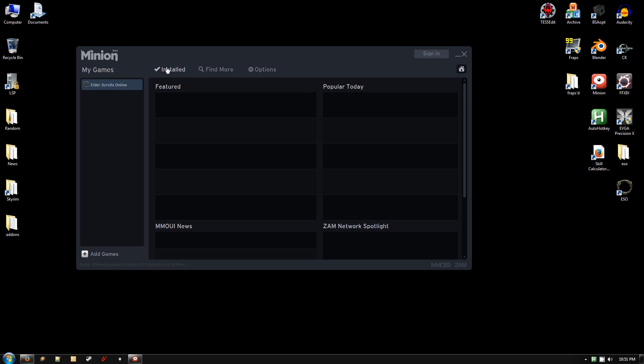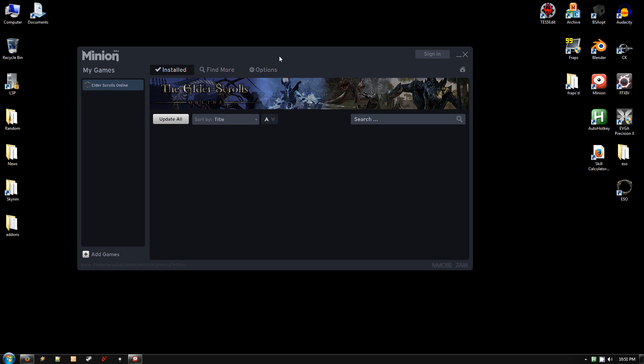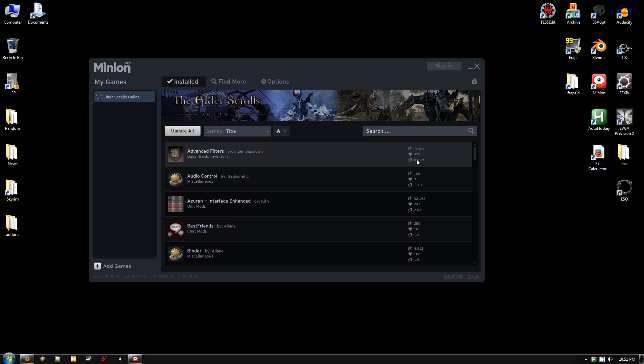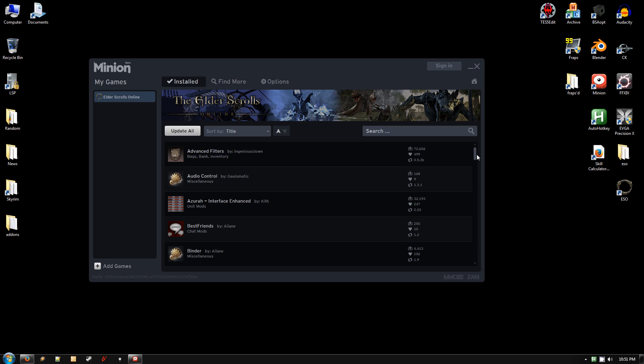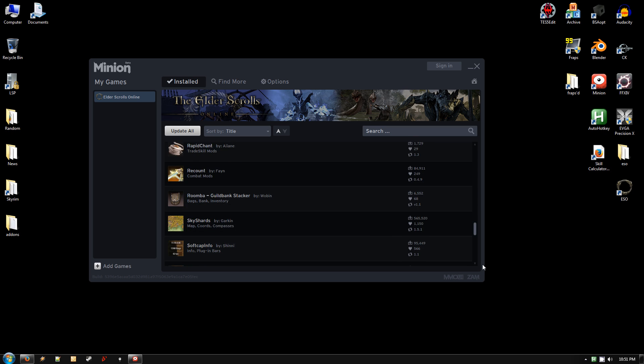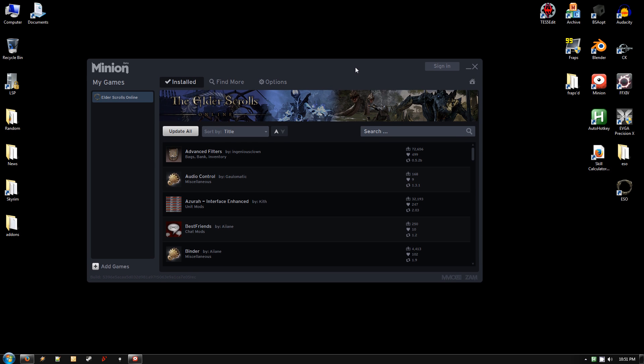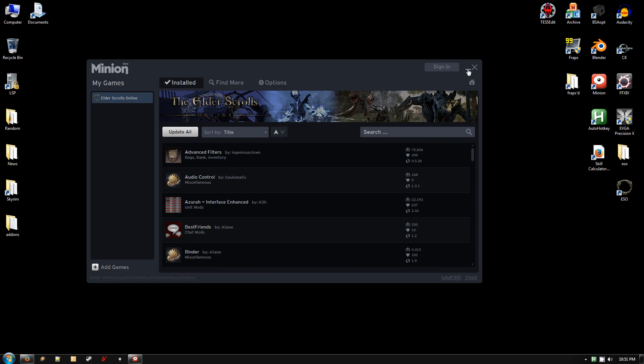It will automatically update any add-ons that you have installed through the esoui.com website through this Minion Download Manager or Minion Add-On Manager. It will automatically tell you if they need updates. So make sure you just update everything as it gets updated. Once it does, you can recheck them.